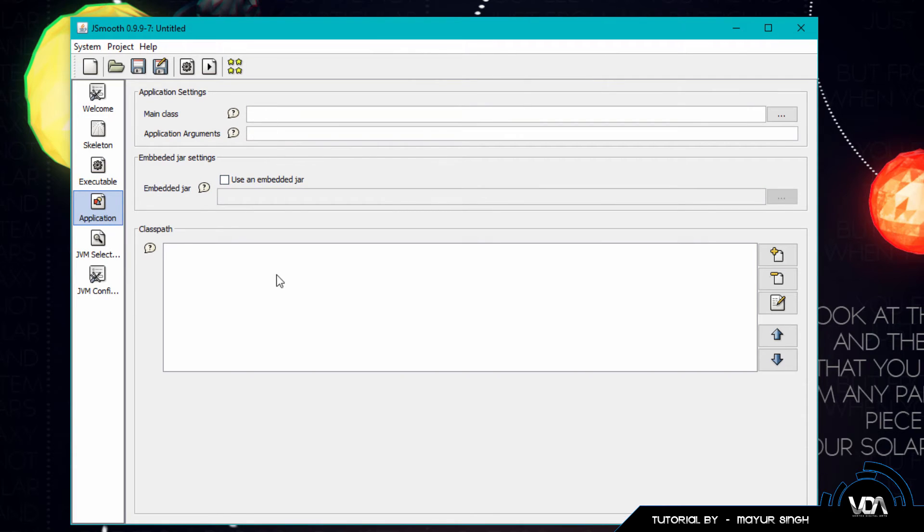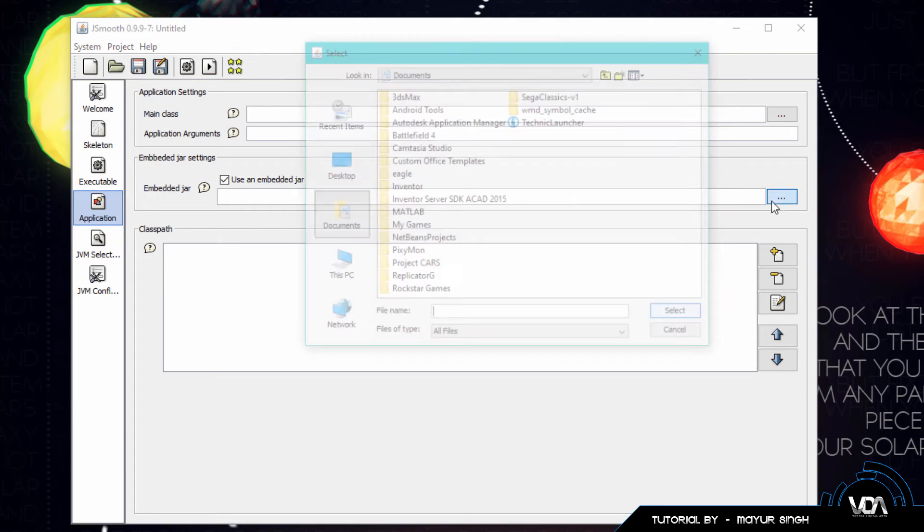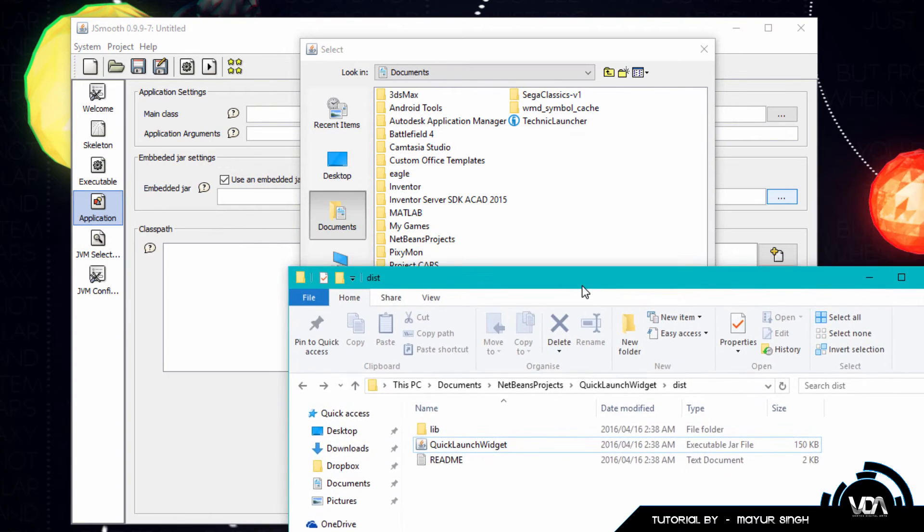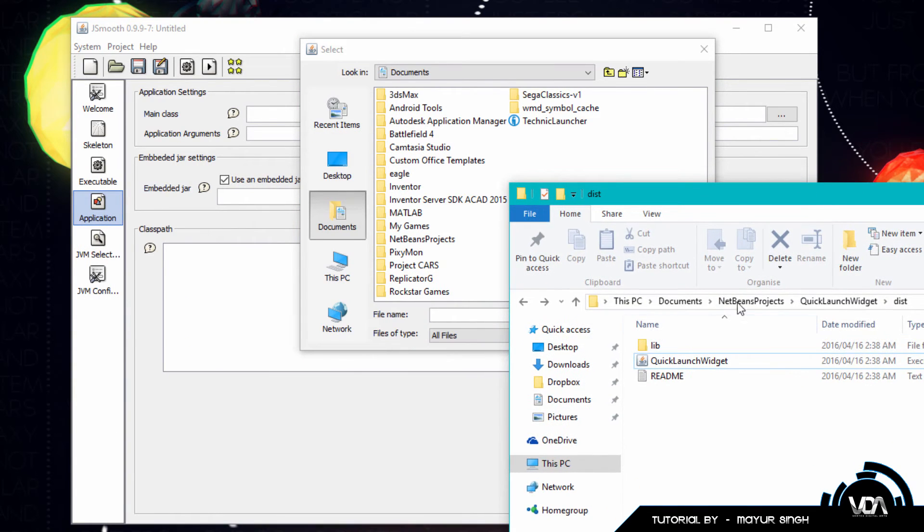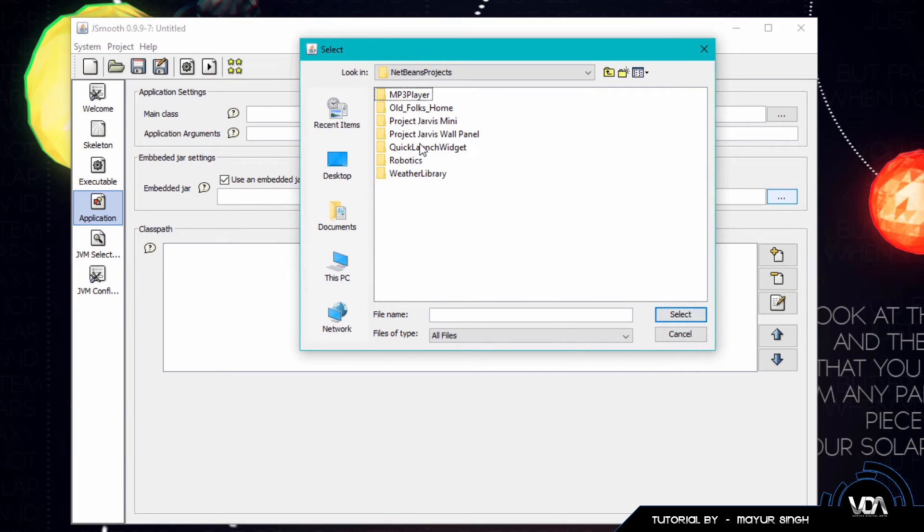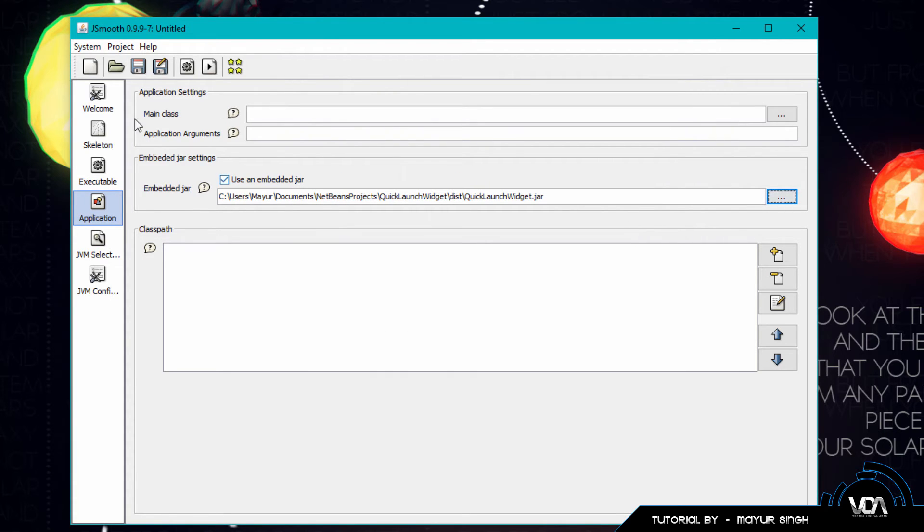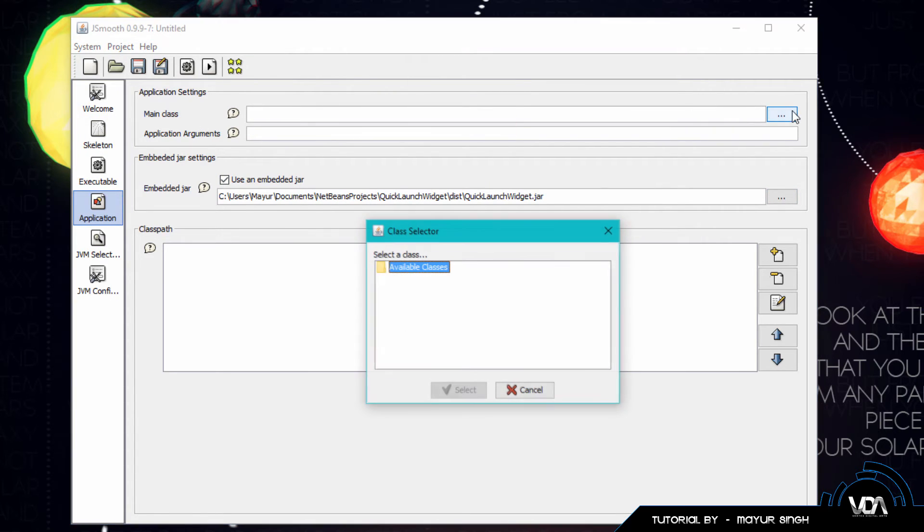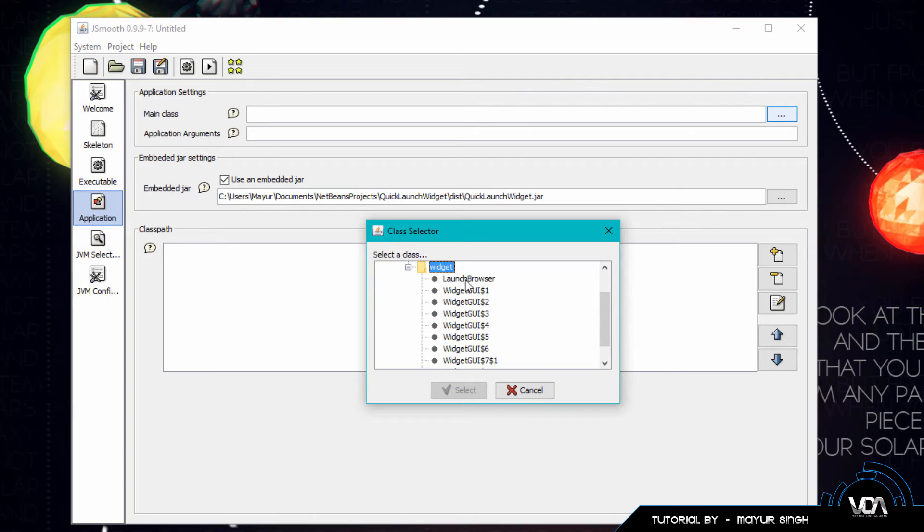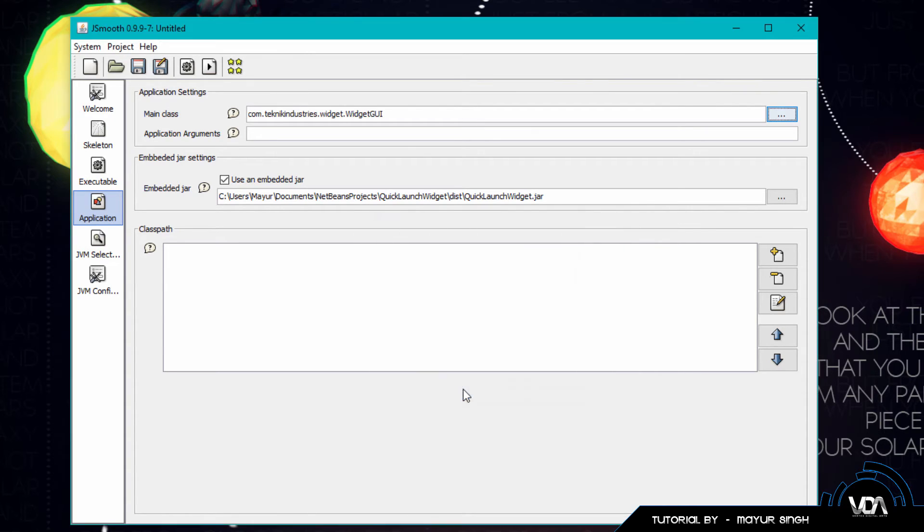You're going to click on application. Now this is where you actually select your JAR and the other types of information which creates the functionality. So because we're going to be using a JAR file we're going to click on use an embedded JAR very firstly. We're going to click on these three dots and we are going to navigate to where we saved where our JAR is actually saved. You can see for me it's NetBeans projects, Quick Launch Widget, and dist. So I'm just going to navigate there - NetBeans, Quick Launch Widget, dist and we're going to select our Quick Launch Widget JAR. Now you can go ahead and go to the main class, click on these three dots and you can see it has available classes. All you want to do is double click on it. It'll show you your package and then just go ahead and look for your main class which in my case is widget gui.java and now it's been selected.